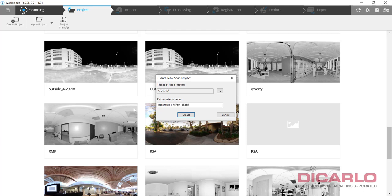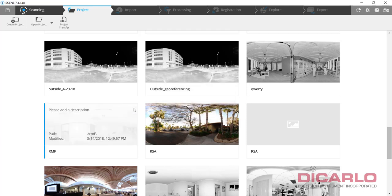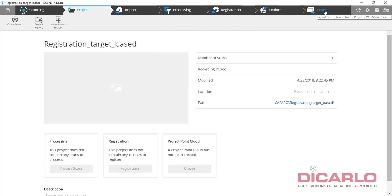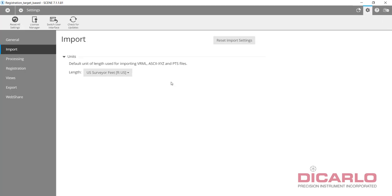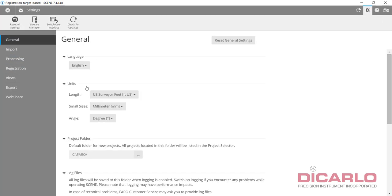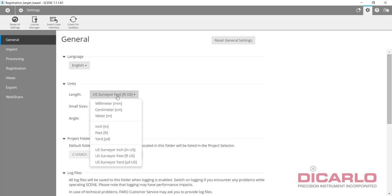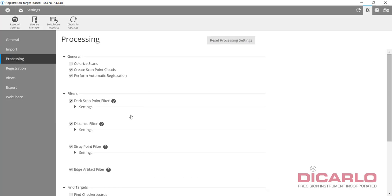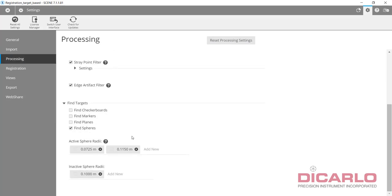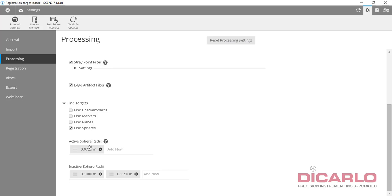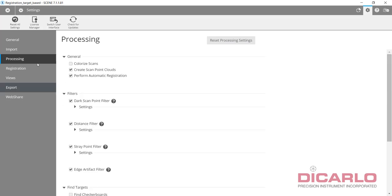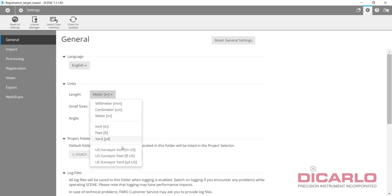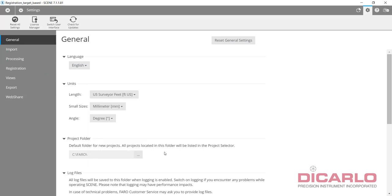We'll do a target-based registration. Before you do target-based registration, you have to verify that in your target list you actually have the right targets that are going to be actively recognized. I know in this data set I only have the smaller spheres, so these are the right ones. Let me go back into General and switch this back to Feet because I want to be in US survey Feet.